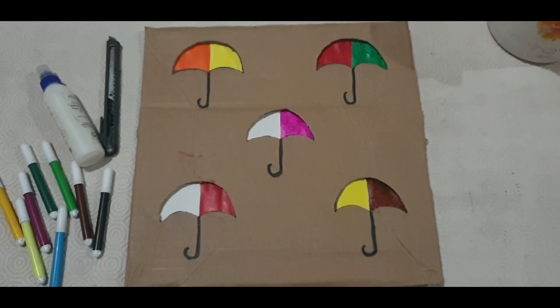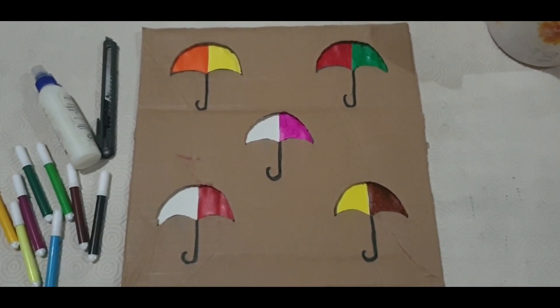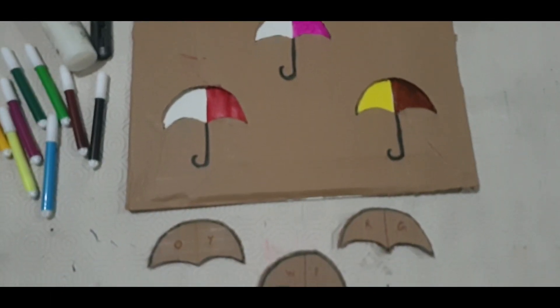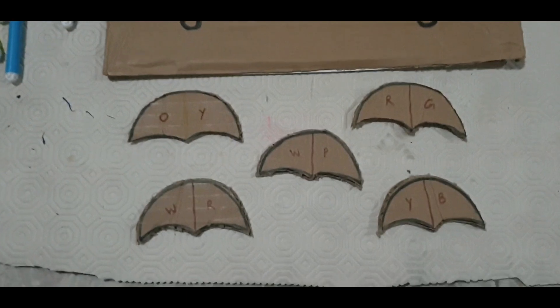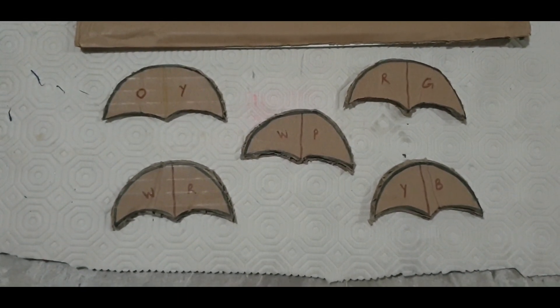As you can see, I have painted my umbrellas. Now in the same color pattern, I will paint my cuttings.